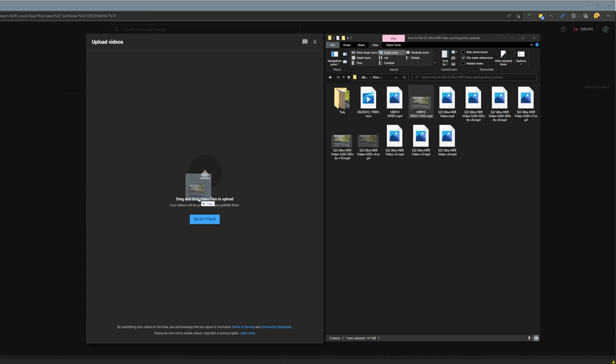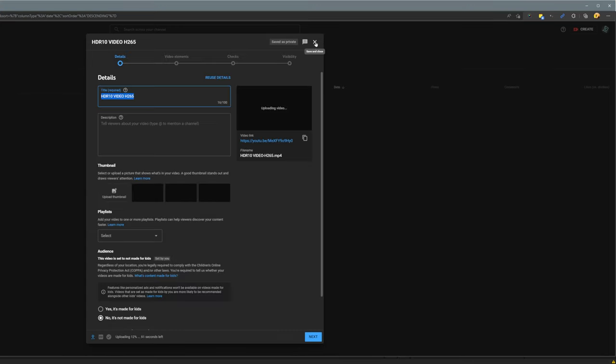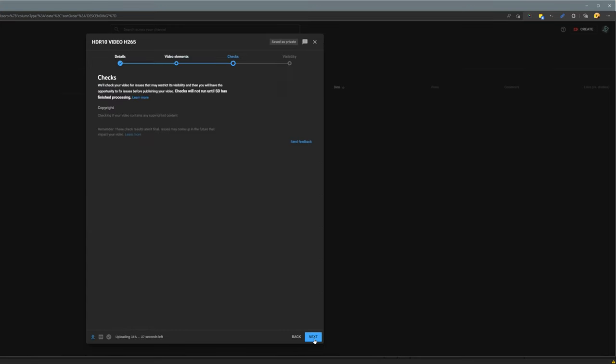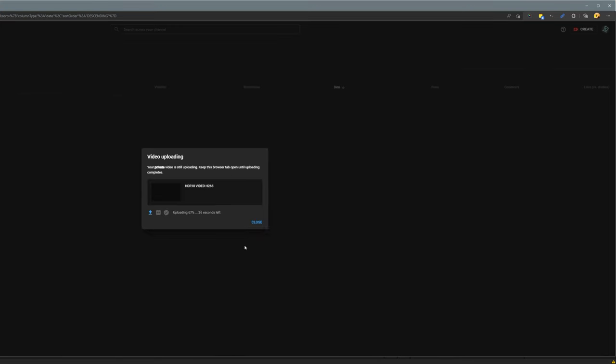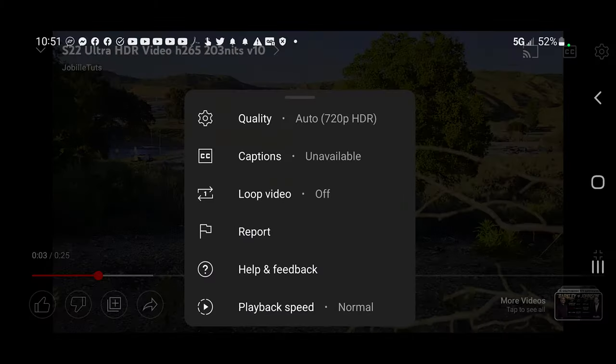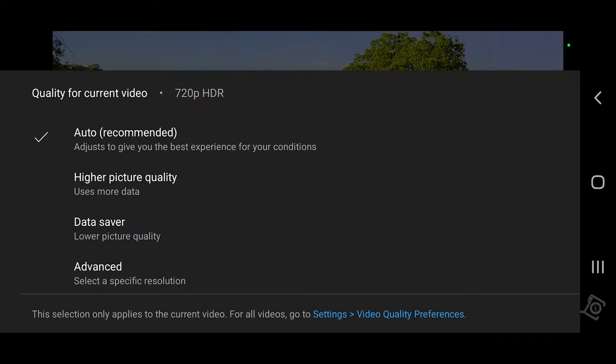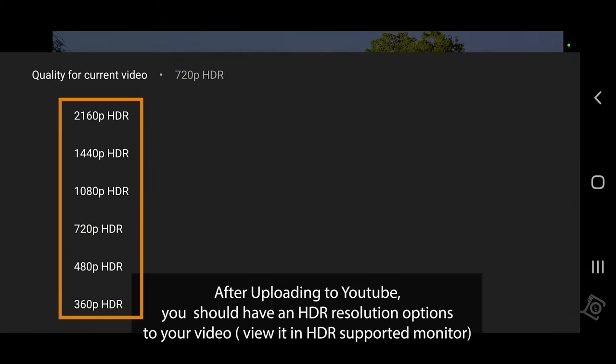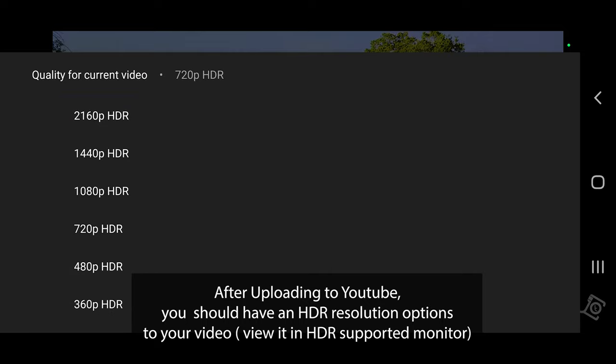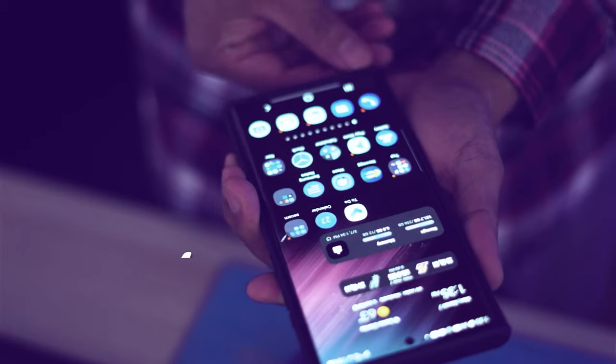After encoding, let's upload it to YouTube. After uploading, you should have HDR resolution options like this in your HDR video. That's it guys, thank you